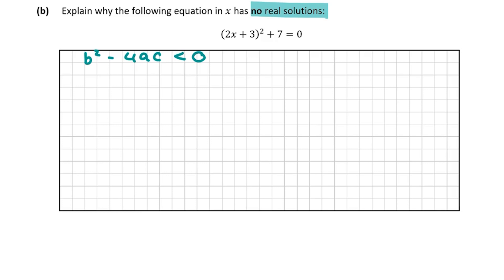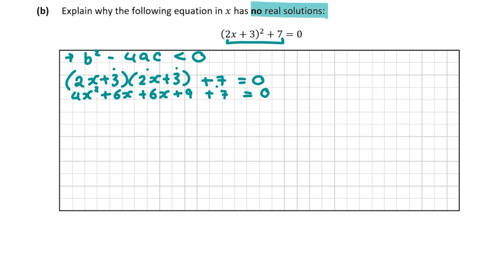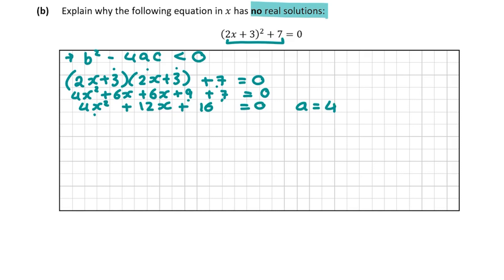First we haven't put it in standard form yet, so we need to multiply out (2x + 3)² + 7 = 0. Expanding the brackets: 4x² + 6x + 6x + 9 + 7 = 0, which simplifies to 4x² + 12x + 16 = 0. So A = 4, B = 12, and C = 16.